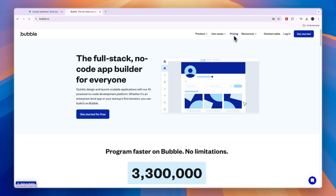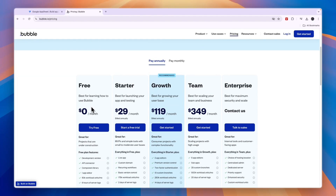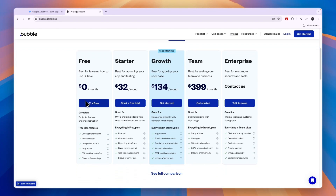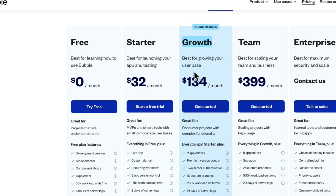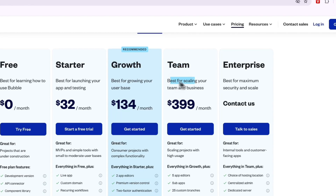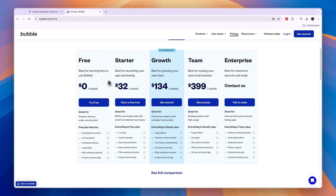First I want to look at pricing, because Bubble is a little bit more expensive, although they do have a free plan which AppSheet does not have. If you pay monthly, the free plan is great for projects under construction, but if you actually want to use the app live, you need the Starter plan which is great for MVPs and simple tools with small to moderate user bases. The Growth plan is best for growing your user base at $134 per month, Team is best for scaling, and then there is a custom Enterprise plan.